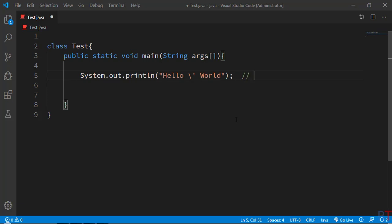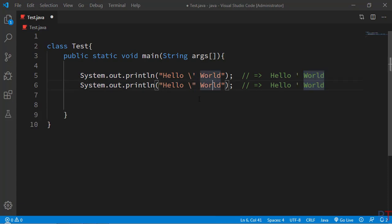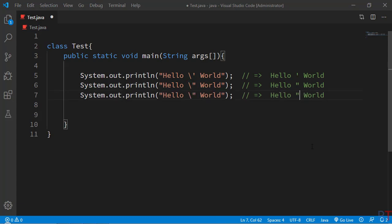The first escape sequence is backslash single quote \'. The output would first print 'Hello', then the escape sequence prints a single quote in between 'Hello' and 'World'. Similarly, we can print a double quote inside Hello and World by using the escape sequence backslash double quote \". We can also print a single backslash by using the double backslash \\ escape sequence.